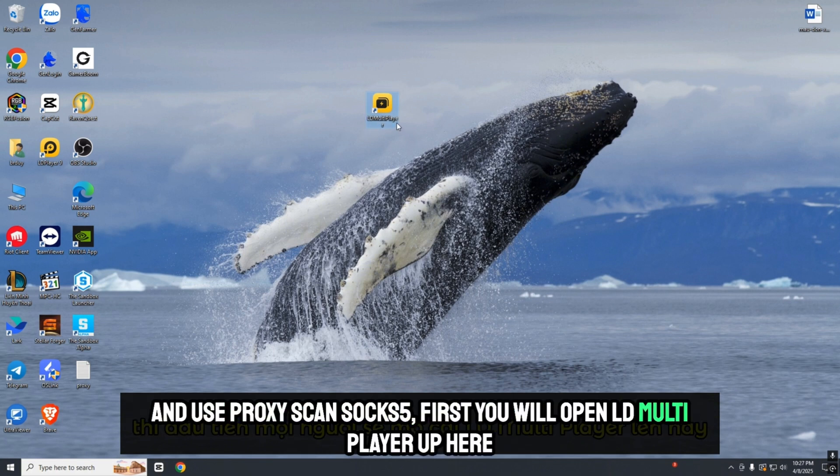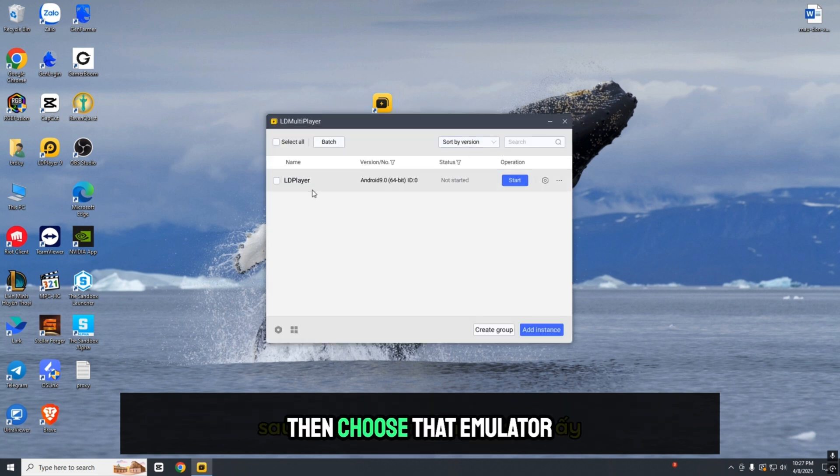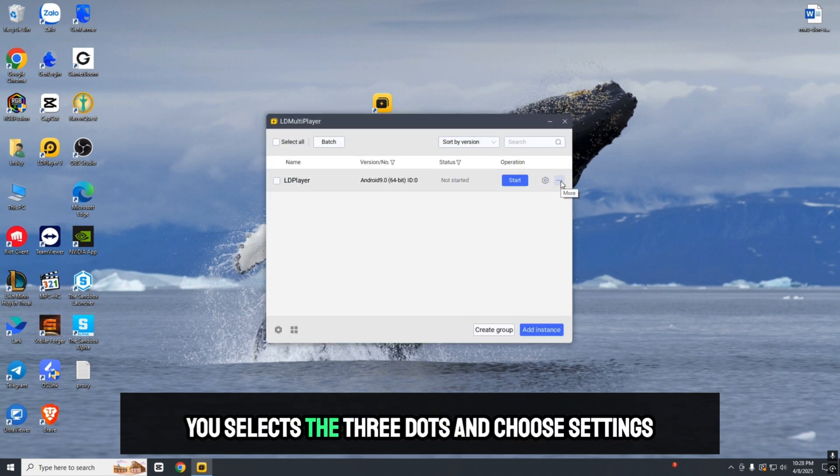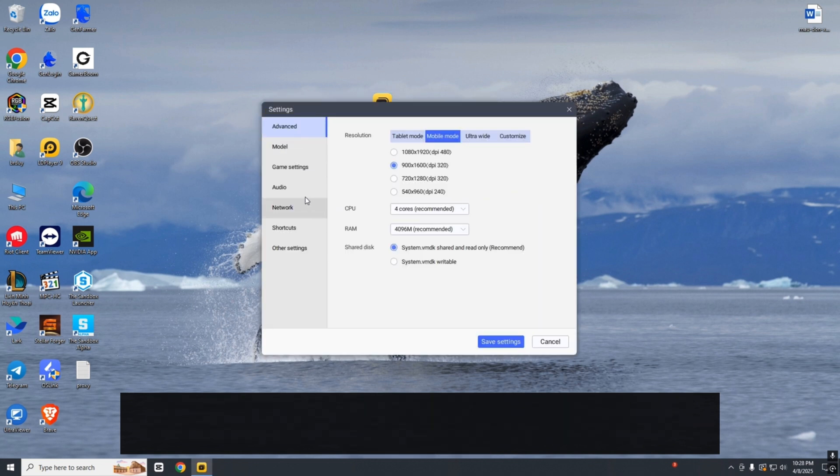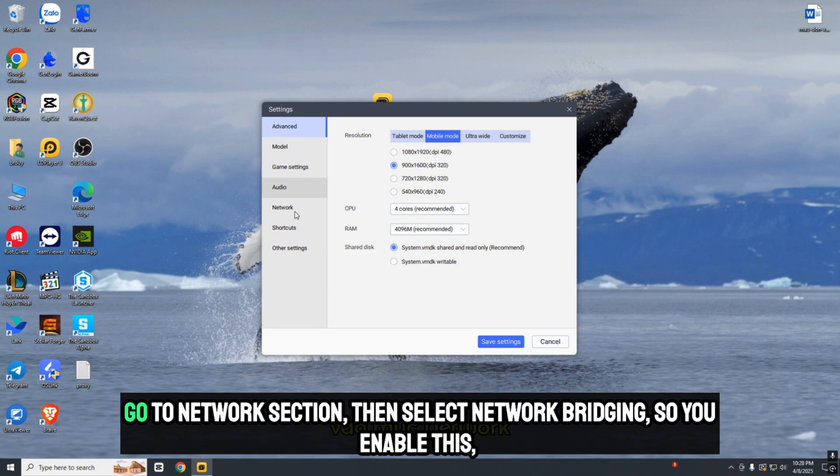Open LD Multiplayer, choose the emulator, select the three dots and choose Settings. Go to the Network section.